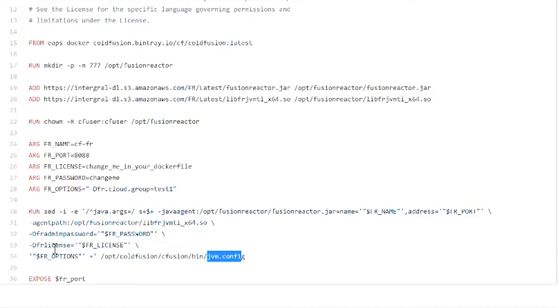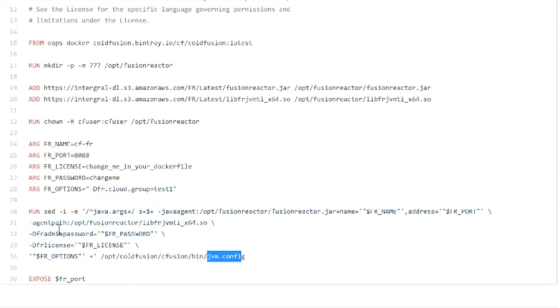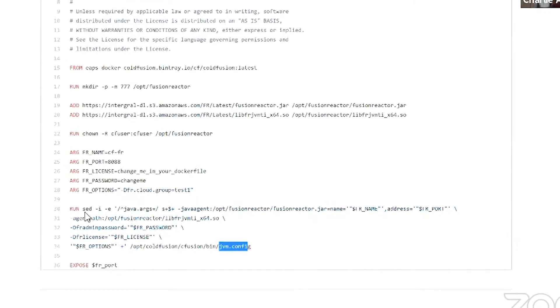This is a little bit different than Tomcat because Tomcat provides an environment variable where you just add what you want and then it adds it to the Java args. ColdFusion doesn't, but this simple sed command does it. That's literally all there is to it. So let's take a look at that Dockerfile in my environment.